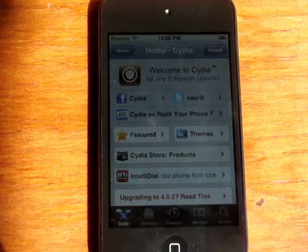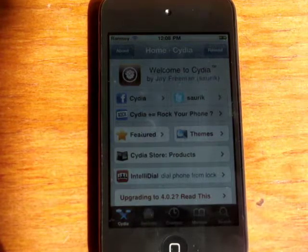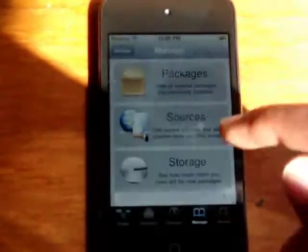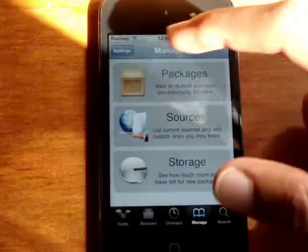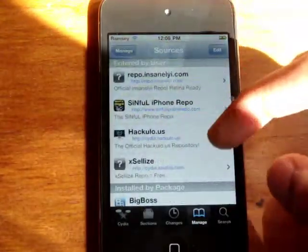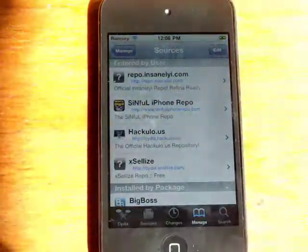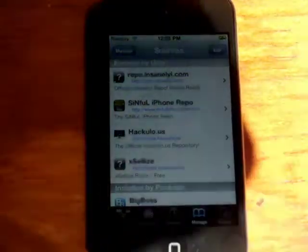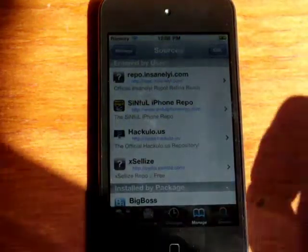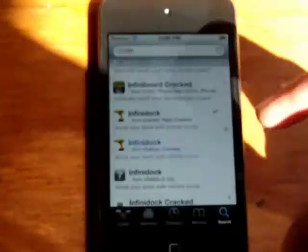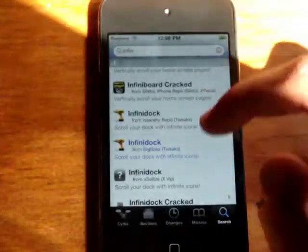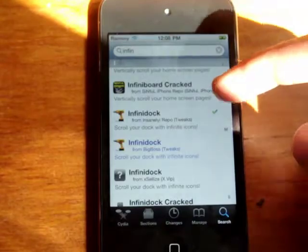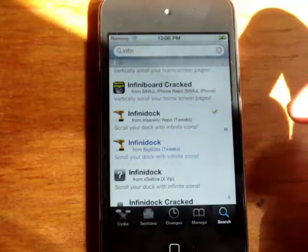So the first one's going to be called Infinidoc. You can get it free from the Insanely i repo, which is repo.insanelyi.com. I'll have it in the bottom bar. Let's check that out. So you can go search Infinidoc Insanely i repo. It's free.